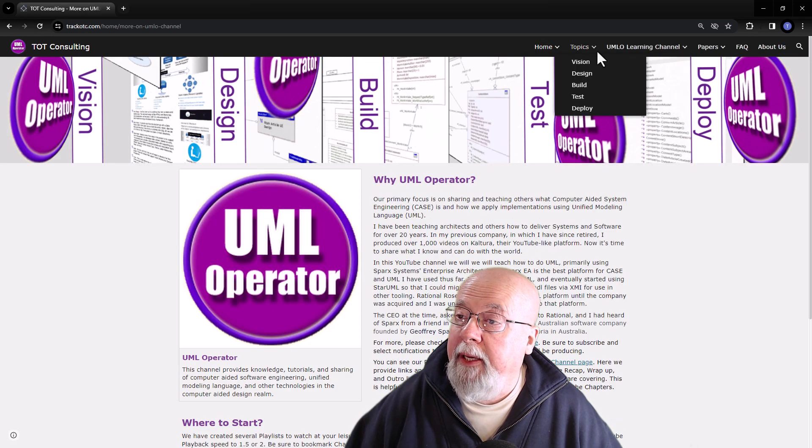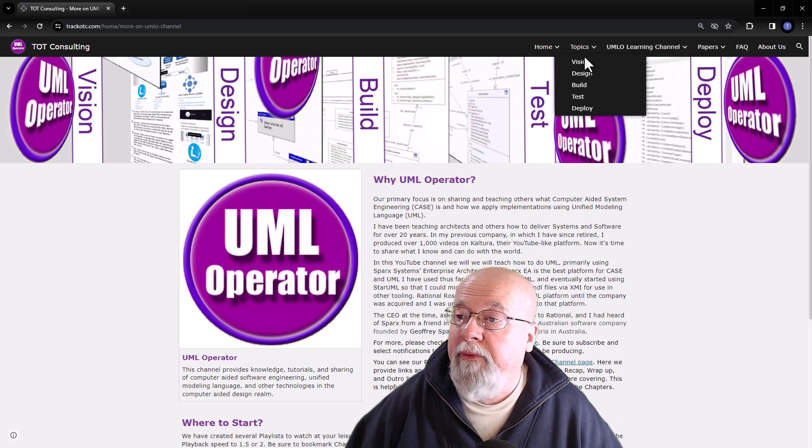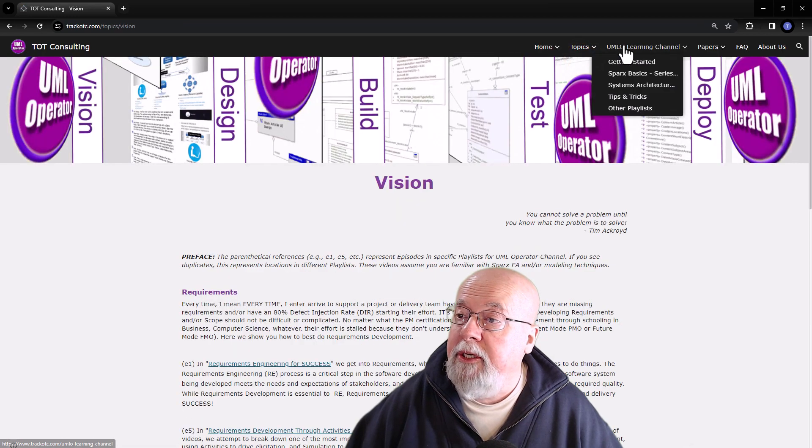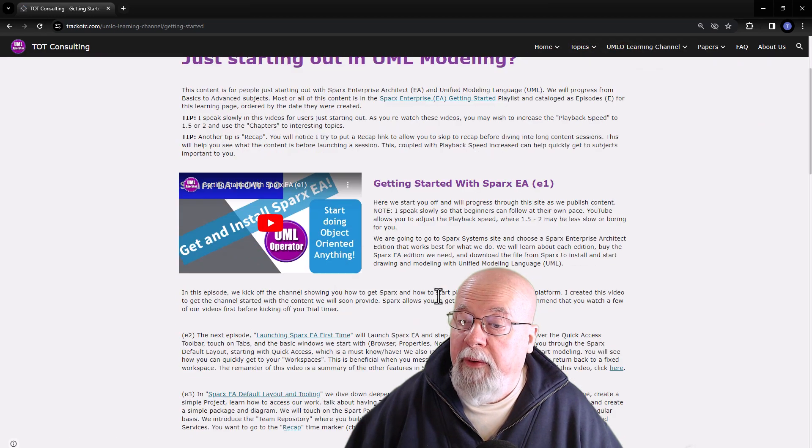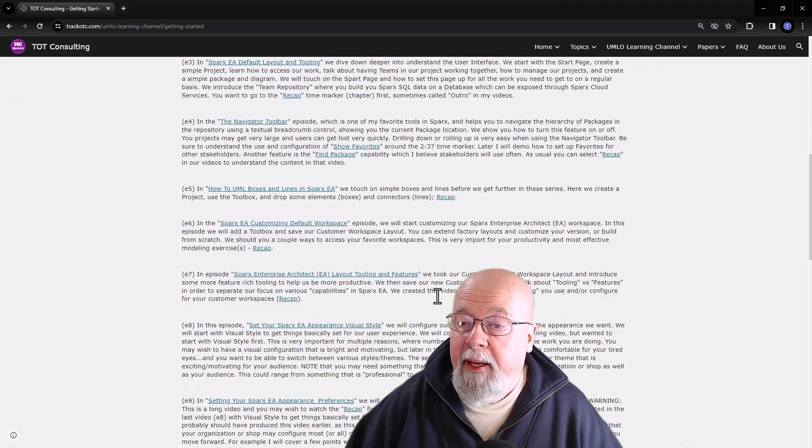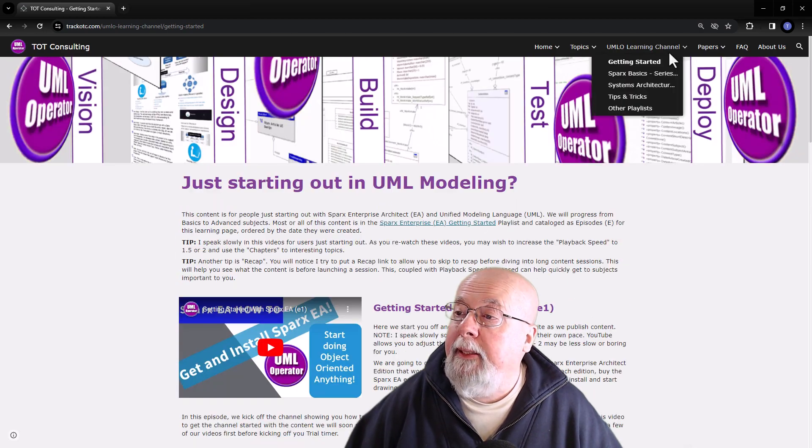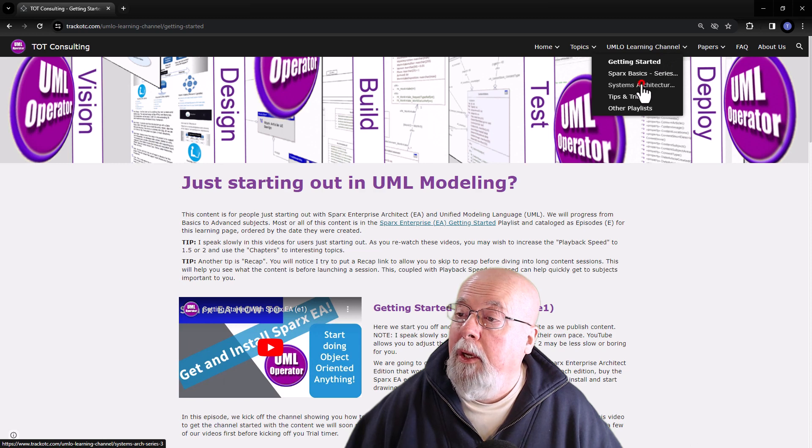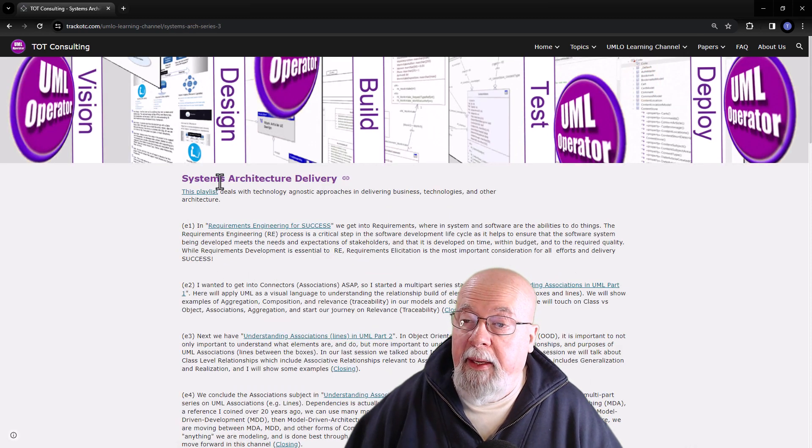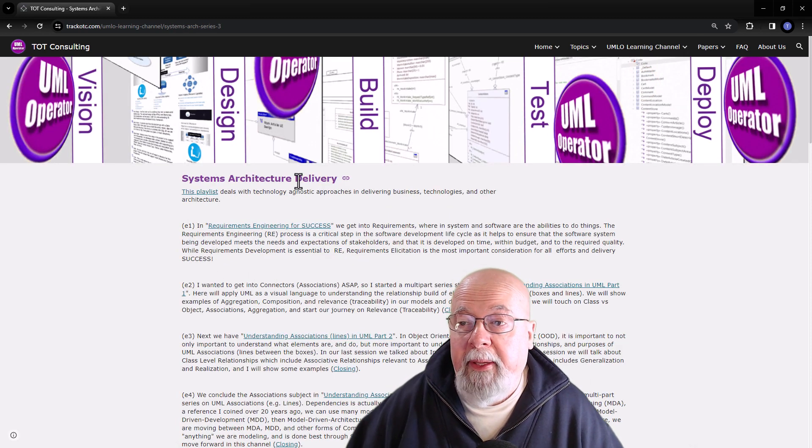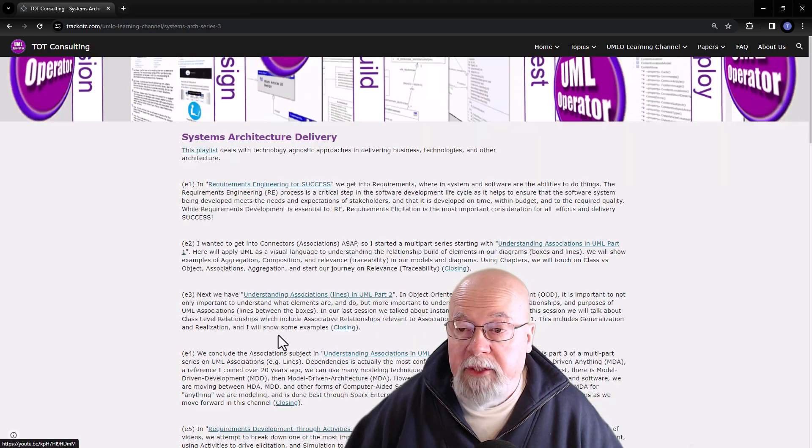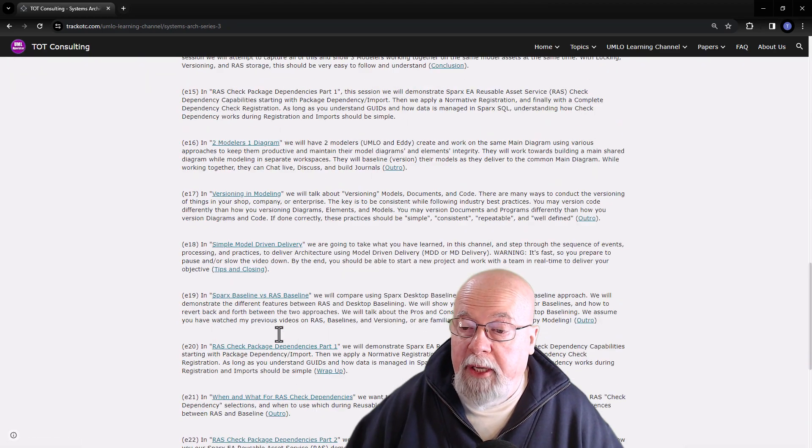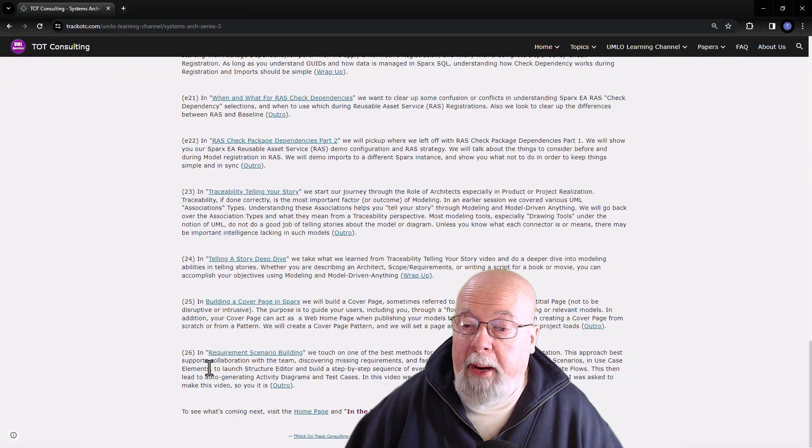Same navigation bar gets us to the various subjects. For those of you that want easy access and understanding of the various playlists that we've developed, all the way down to the system architecture delivery playlist.